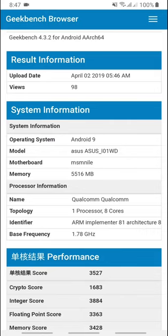The model is L01WD. The memory is 5,560 MB, which is roughly 6 GB.